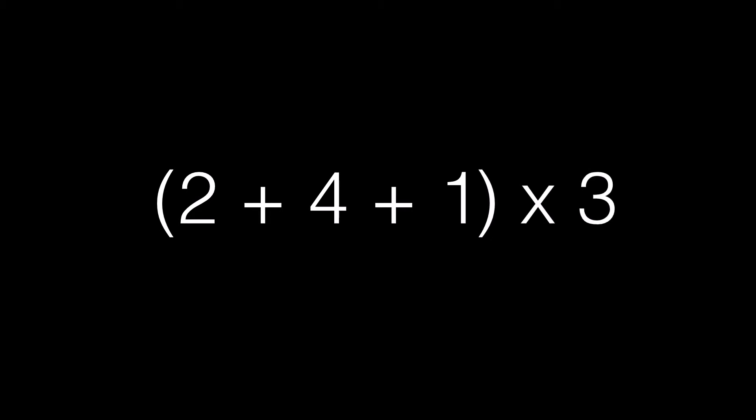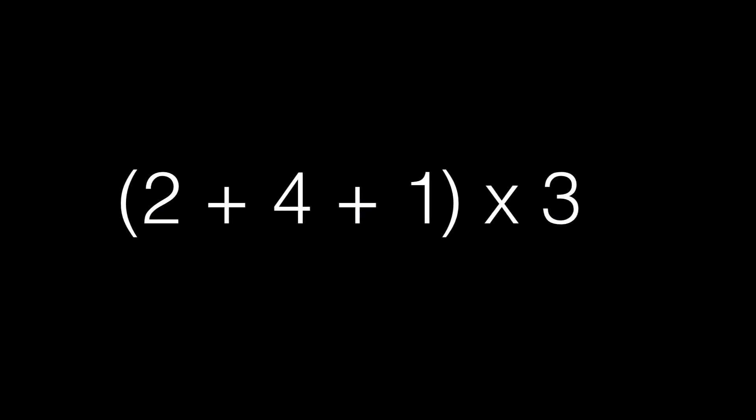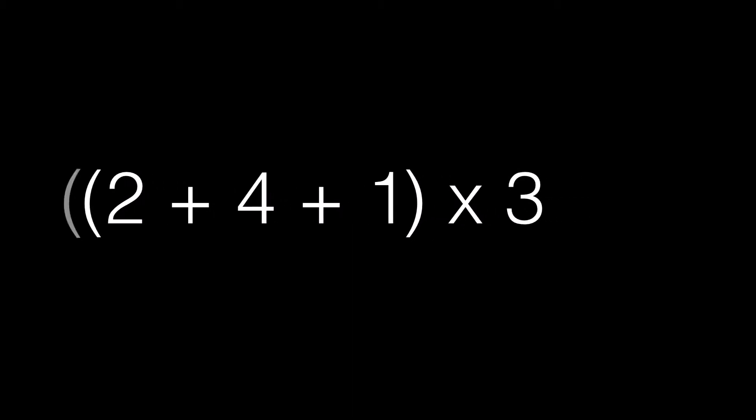Just to recap, the arithmetic sequence is 2 plus 4 plus 1, all multiplied by 3, and then with 3 subtracted from that.